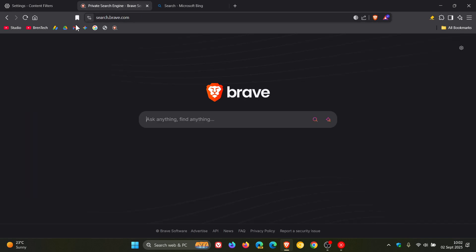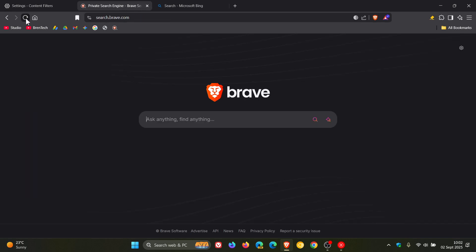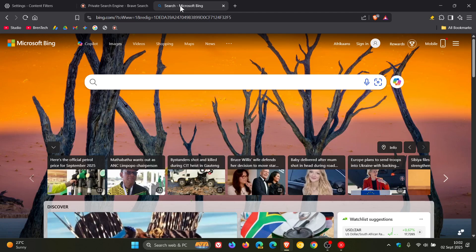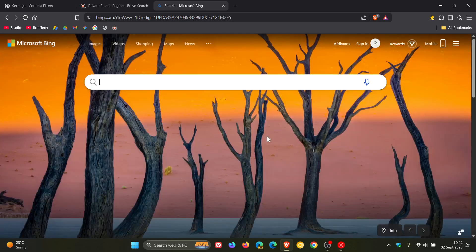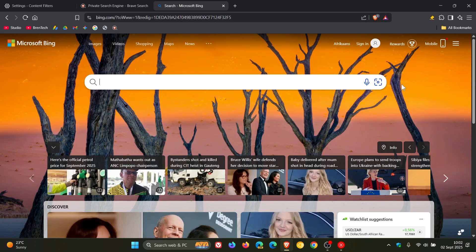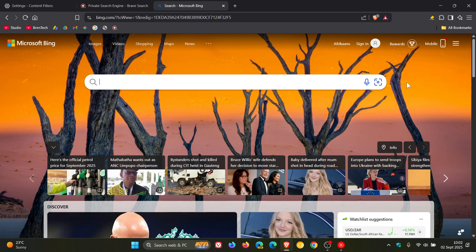And now if we go back and we refresh the search engine, we can see the AI has been removed. And if we go to Microsoft Bing and we refresh, we can see the AI has been removed. And that will work with Google Search and other search engines as well.